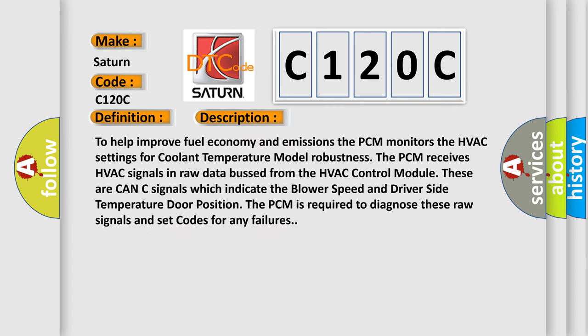To help improve fuel economy and emissions the PCM monitors the HVAC settings for coolant temperature and model robustness. The PCM receives HVAC signals in raw data burst from the HVAC control module. These are CAN-C signals which indicate the blower speed and driver side temperature door position. The PCM is required to diagnose these raw signals and set codes for any failures.